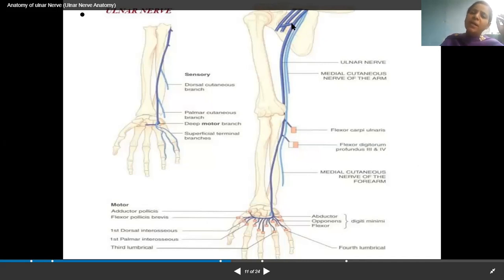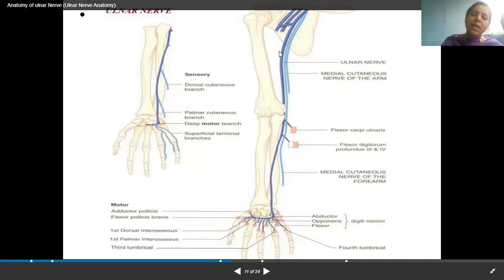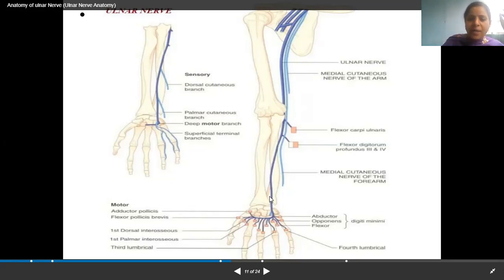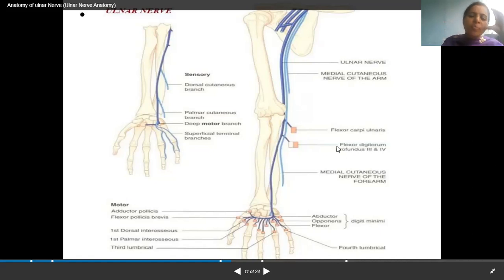Root value is C8 and T1. It enters the axilla very close to the axillary artery and vein, then enters the arm where it is related to the brachial artery and vein. It then goes behind the medial epicondyle of the humerus — the ulna is the medial bone, radius is the lateral bone. Then it successfully enters the forearm, supplying flexor carpi ulnaris and the medial half of flexor digitorum profundus.